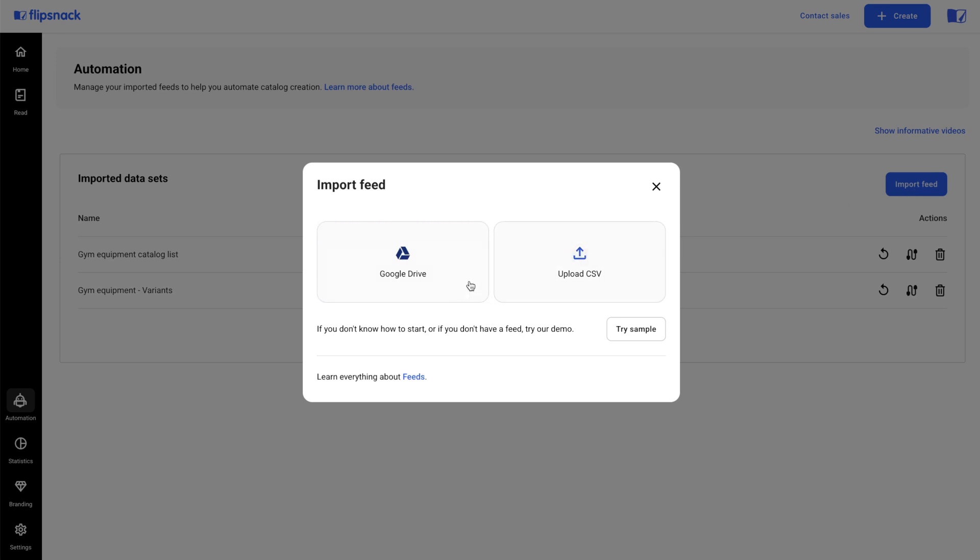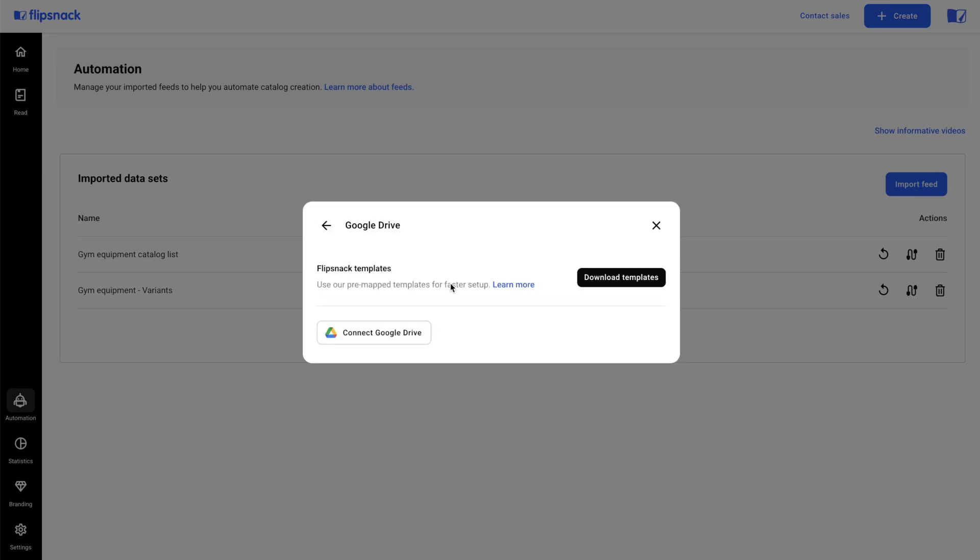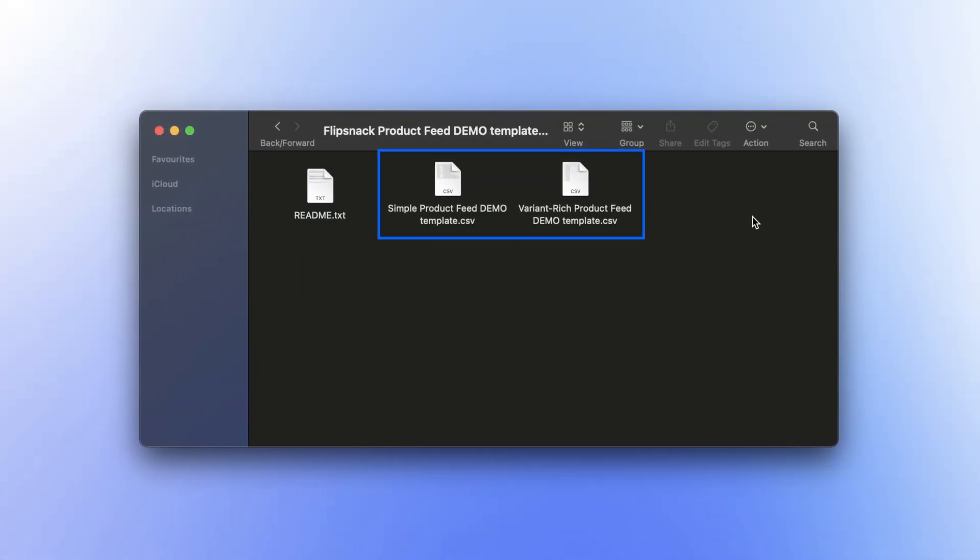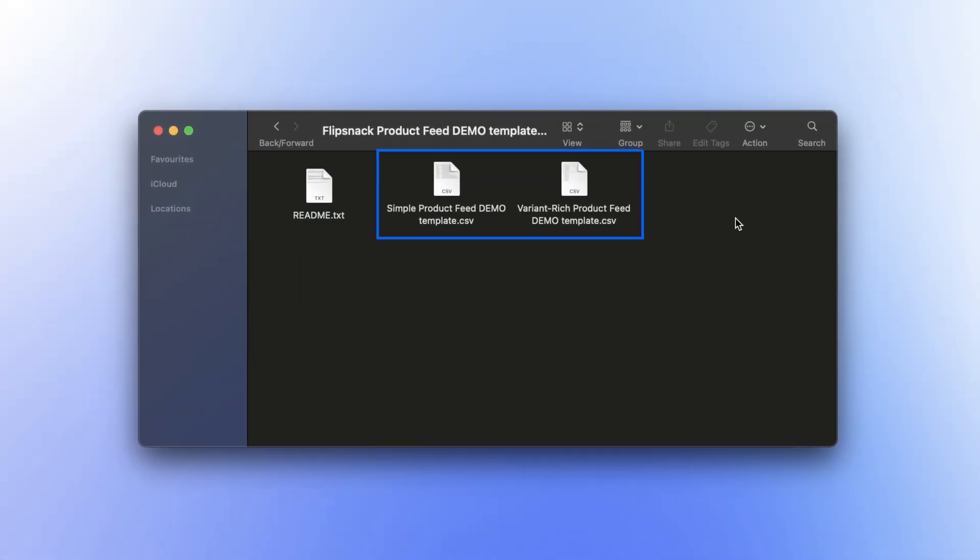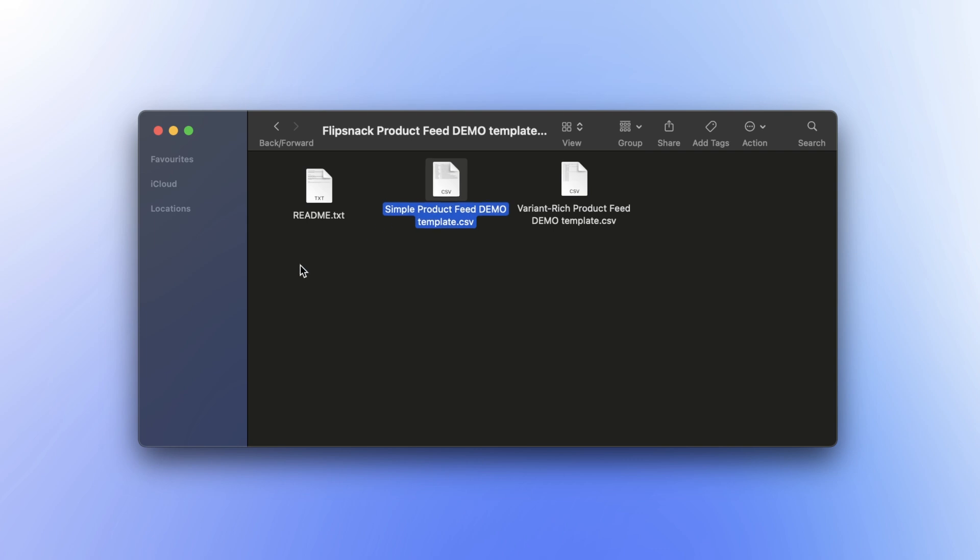Next, download our templates. You have two options. The simple product feed is the most basic version of the spreadsheet. This template allows you to customize everything to match your catalog's design.